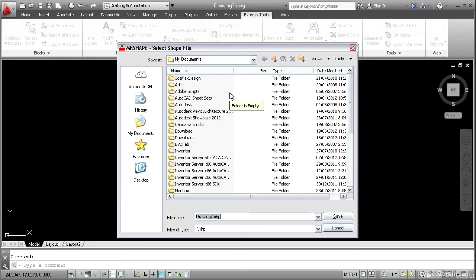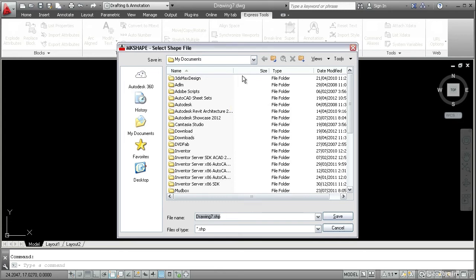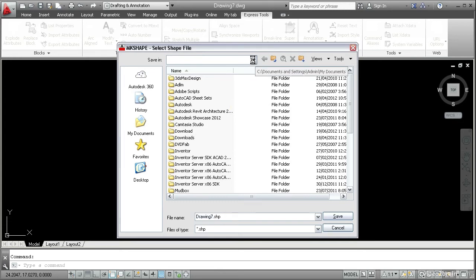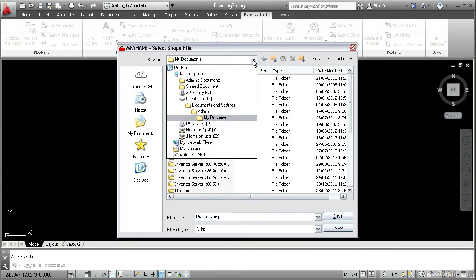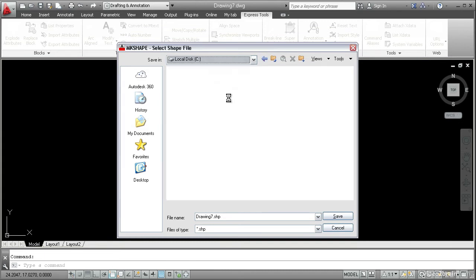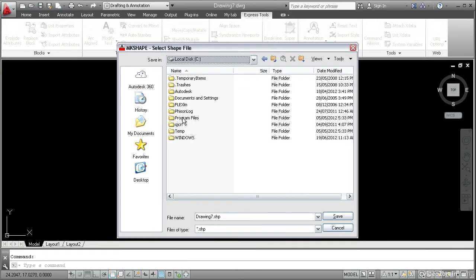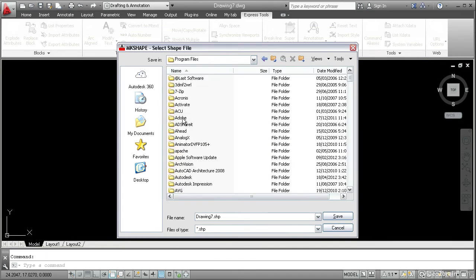You're prompted to select the shape file. Now you could create your own custom shape file, but I advise against it. It's better to select AutoCAD's default shape file. And this way you can use the shape in a custom line type. Let's locate this. Open the drop-down here. Go to C program files.